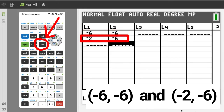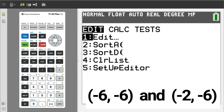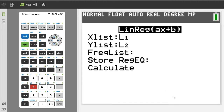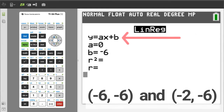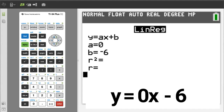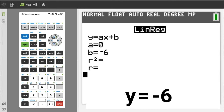Now press the STAT button, arrow over to CALC, we want number 4, LinReg ax+b, so press 4. Make sure x-list is L1 and y-list is L2. Arrow down to Calculate and press ENTER. A is the slope and B is the y-intercept. The equation of the line is y equals 0x minus 6, more commonly written as y equals negative 6. The slope is zero.